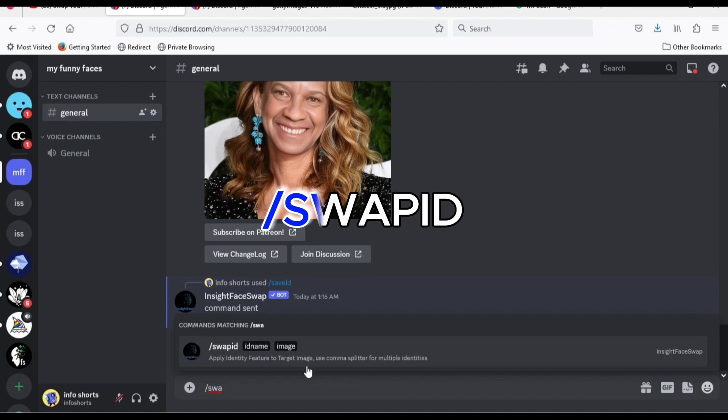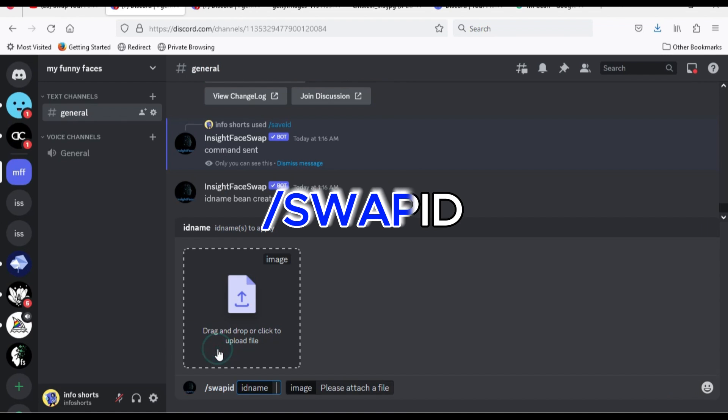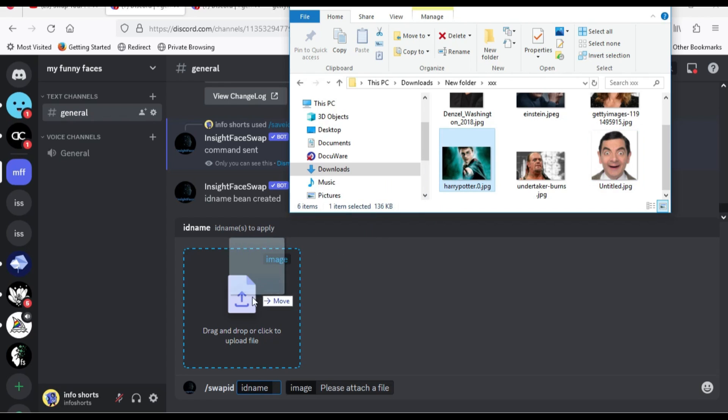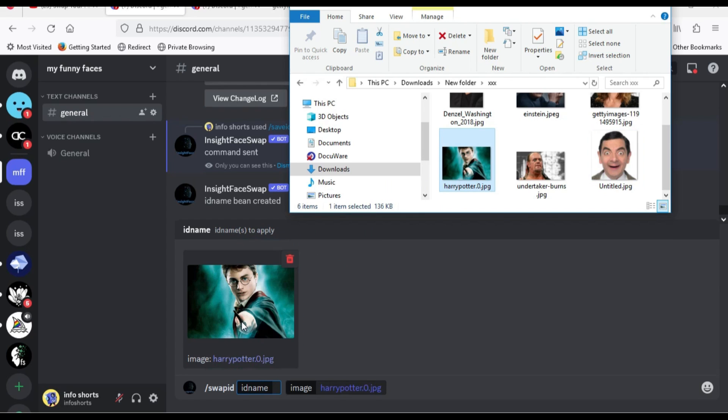Now type slash, swap ID. Drop Harry Potter photo in the box.